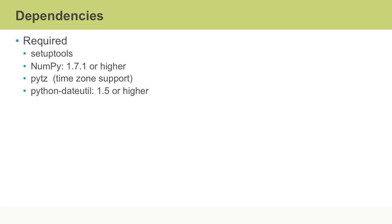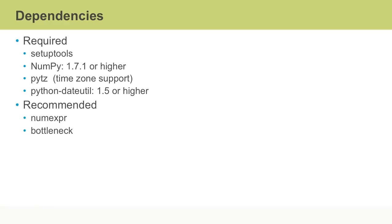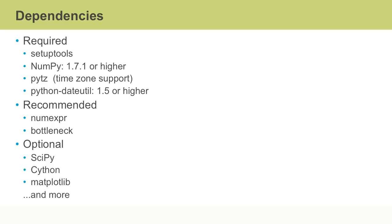Pandas has several required dependencies including setuptools, NumPy, pytz and Python dateutil, as well as a couple recommended dependencies, namely NumExpr and bottleneck. NumExpr is used for accelerating certain numerical operations, while bottleneck is used for accelerating certain types of NaN or not-a-number evaluations.